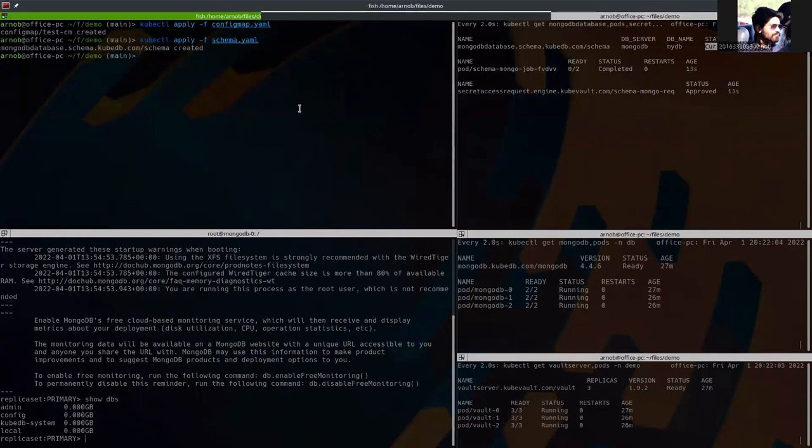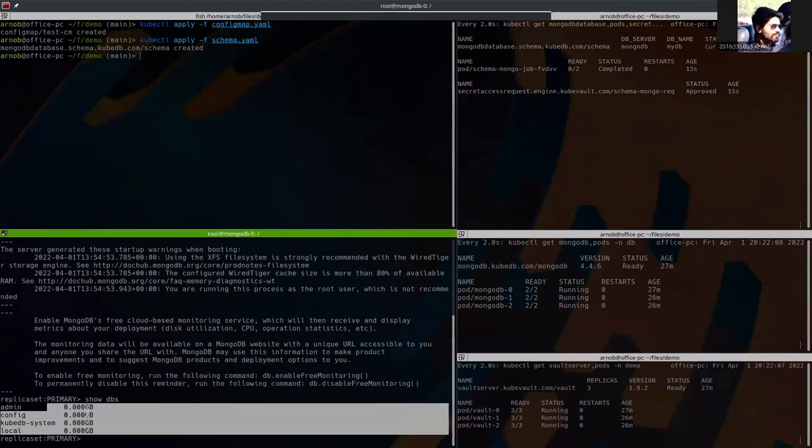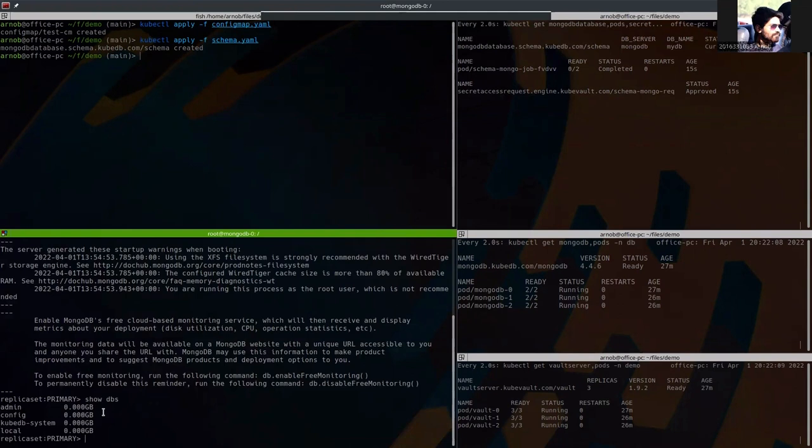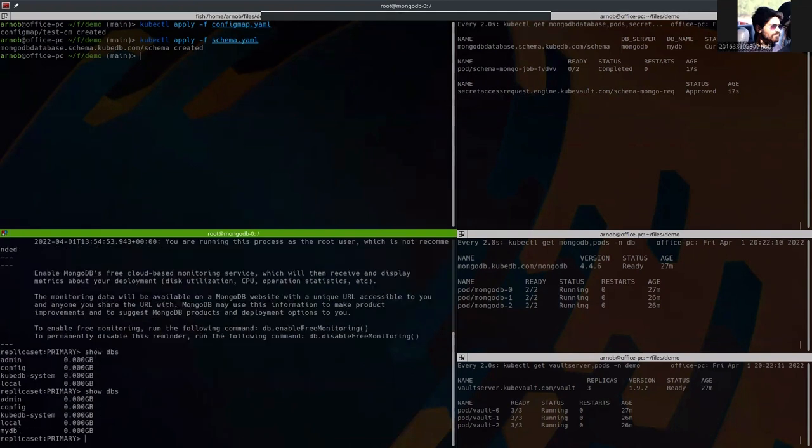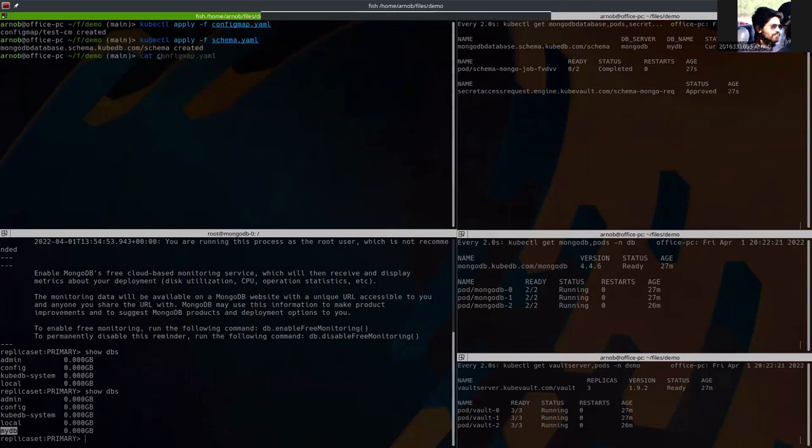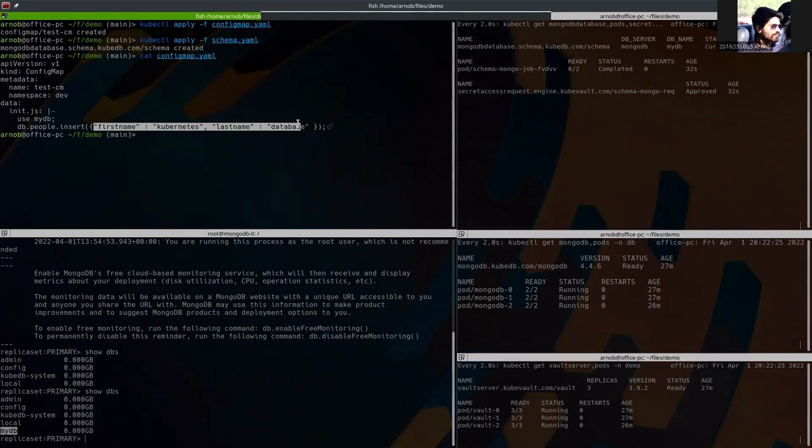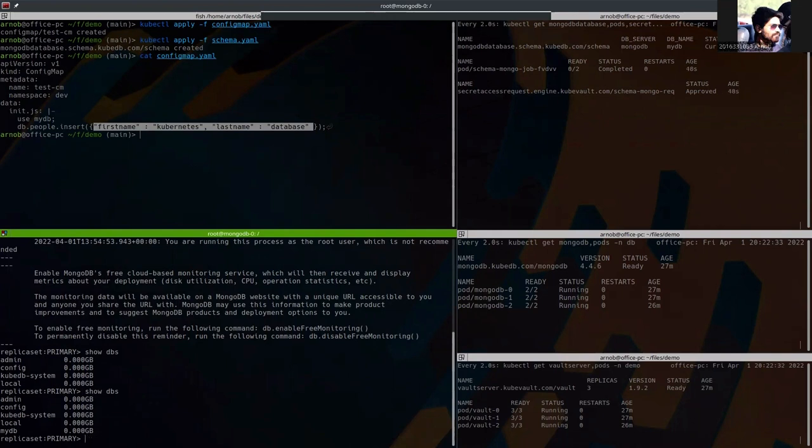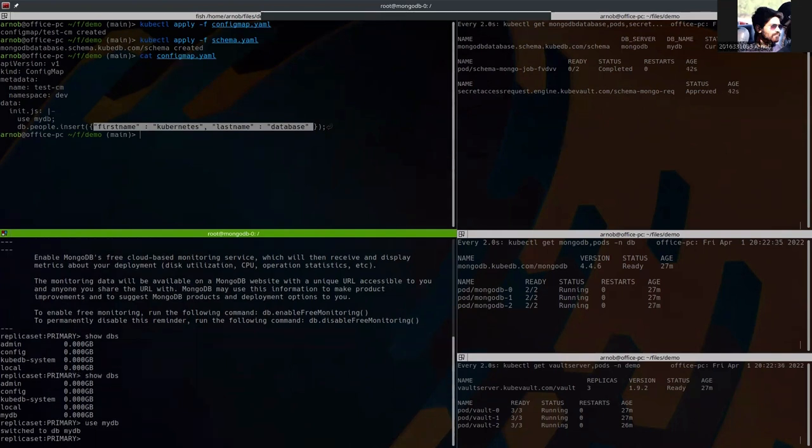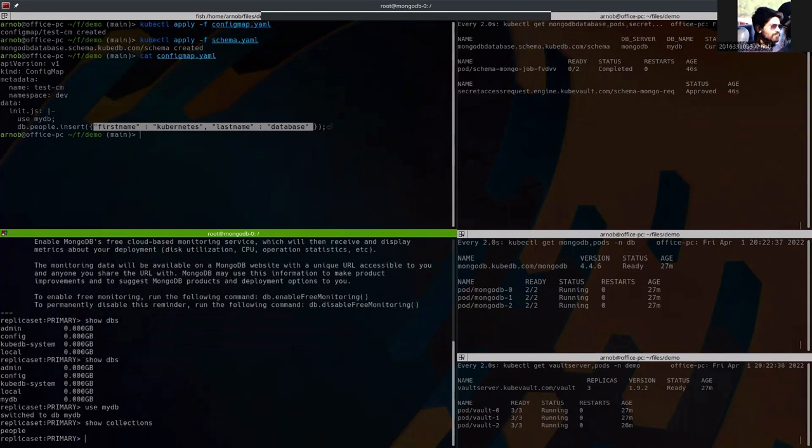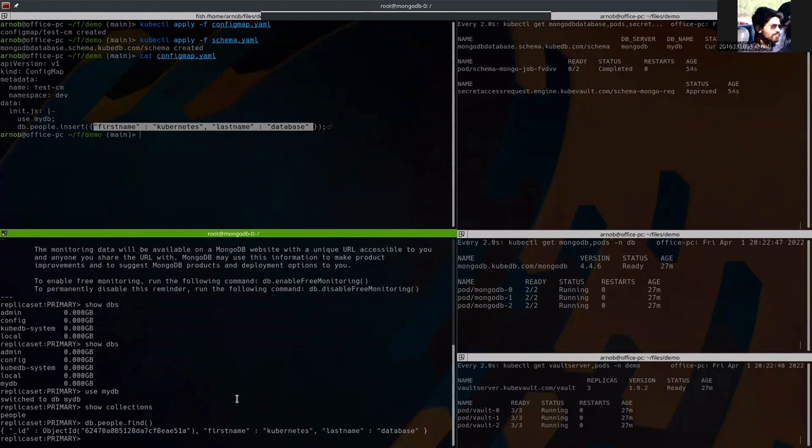So now we should see a database named MyDB here. And you can see that. In the MyDB, the content should be the config map. Let's show that. Use the MyDB first. Collections. And dev.find().pretty(). And here you can see that the data has been created and successfully initialized.